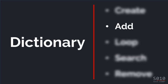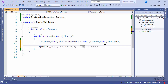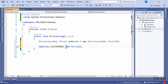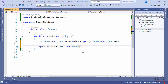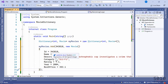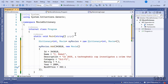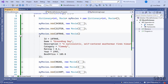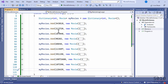Next, I'm going to add items to the dictionary. To do that, I refer to myMovies.Add(). The first parameter is the key — here's the ID — and the second is the actual value, the movie object. I'm going to paste the movie details: ID, name, description, category, rating, year, and box office revenue. I'll repeat this process for 10 movies. Now we can experiment with the other features of the dictionary.